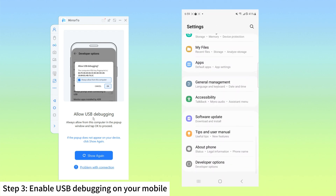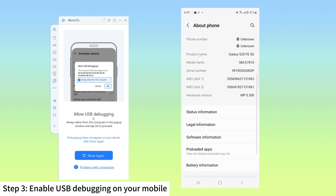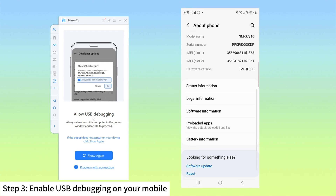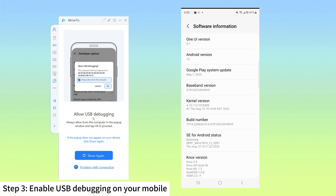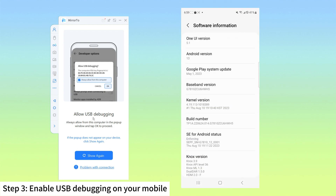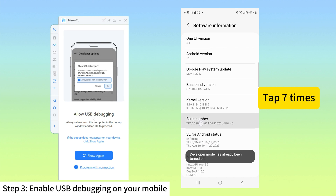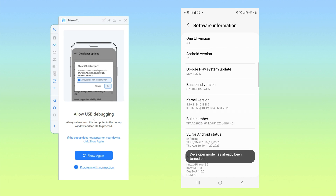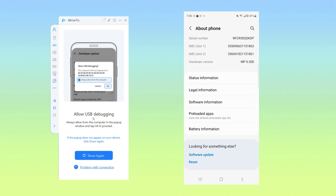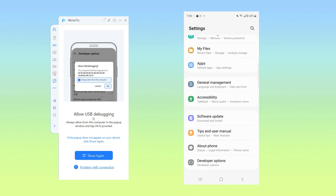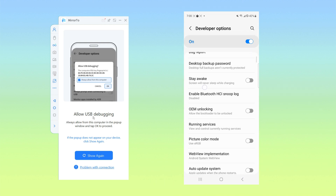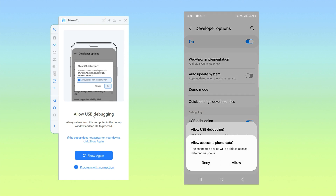In your phone settings, tap on About Phone. Next, select Software Information. Click on Build Number. Enable the USB debugging on your Android device when USB is connected.